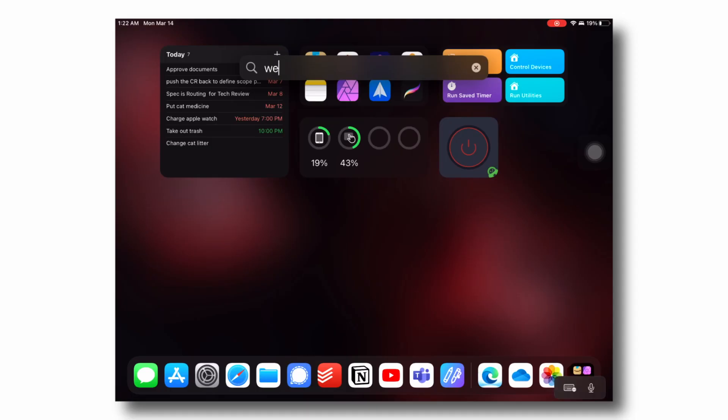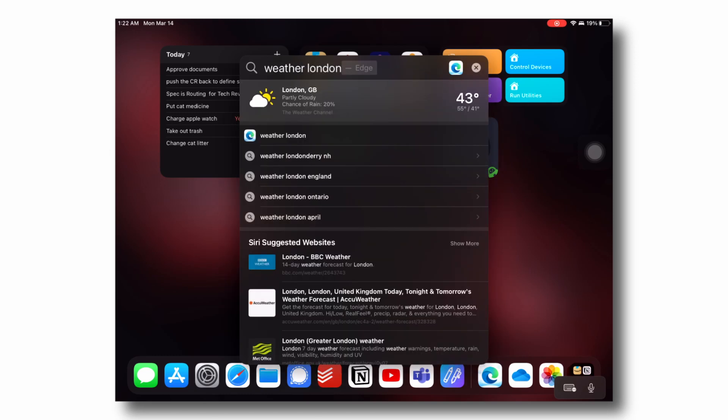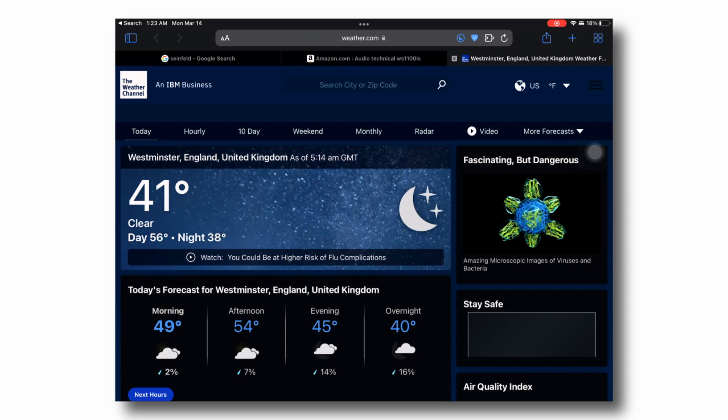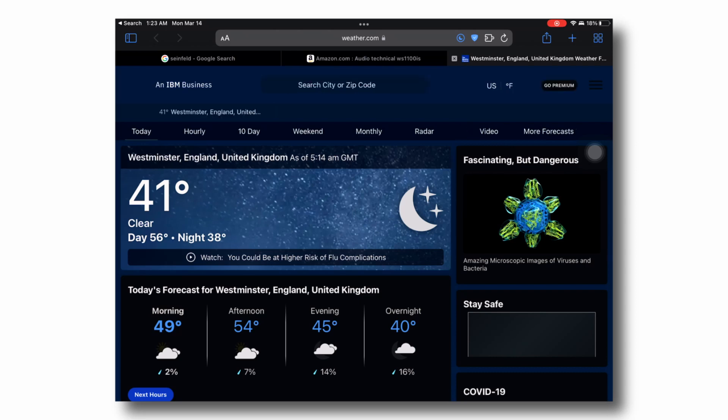I cannot tell you how many people I've heard complain about there not being a weather application for iPad — Apple already bought Dark Sky, just make an iPad app. But consider this: do you install a weather app on your MacBook or your PC? Similarly, on an iPad just search for weather in Spotlight. If you want detailed weather, just tap on it — it will take you to the website and show you detailed, up-to-date weather information.